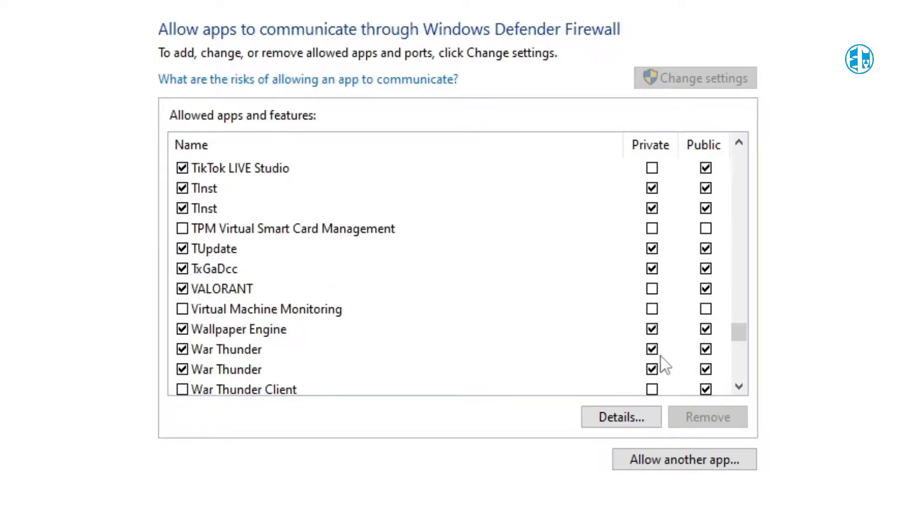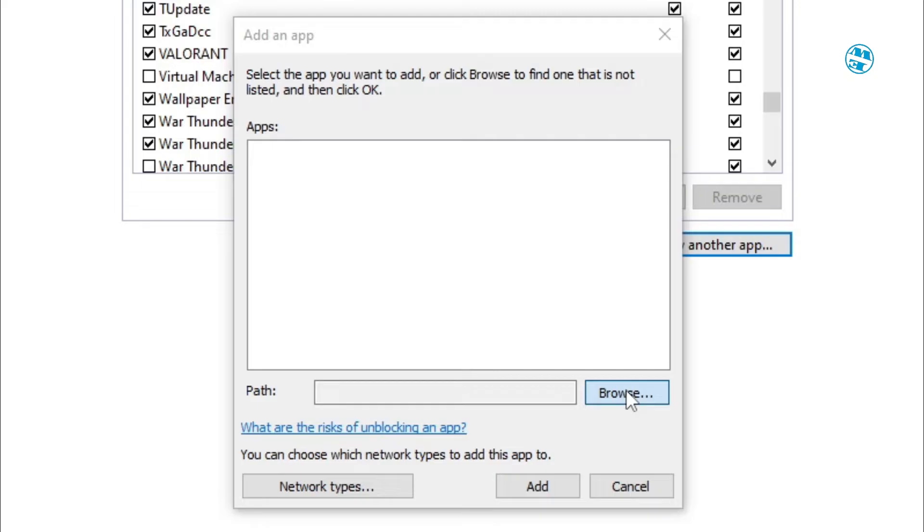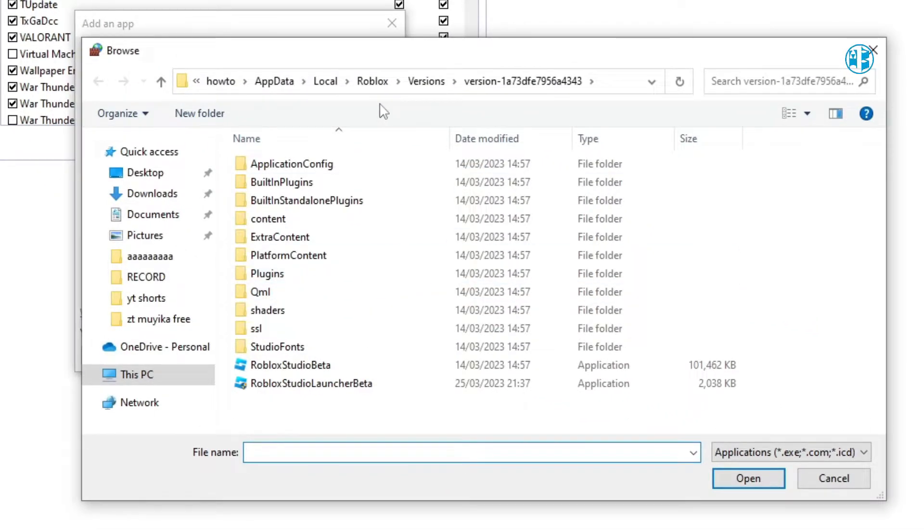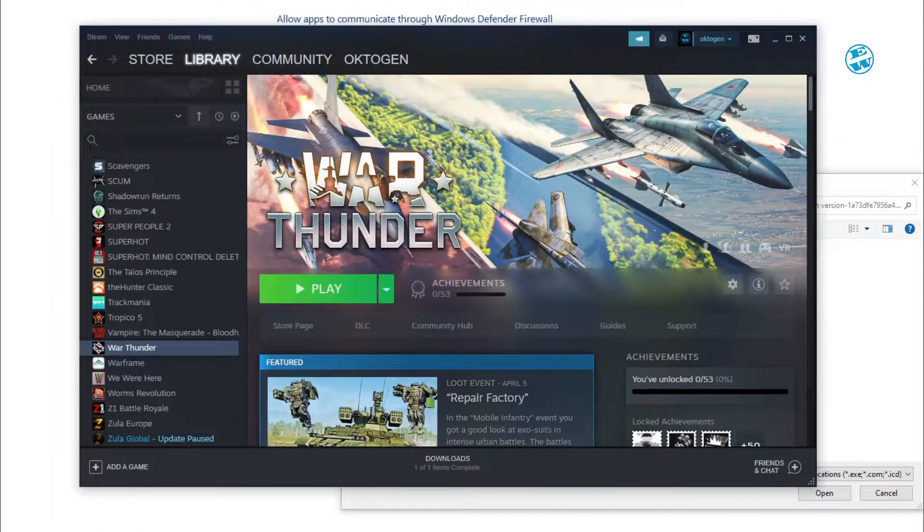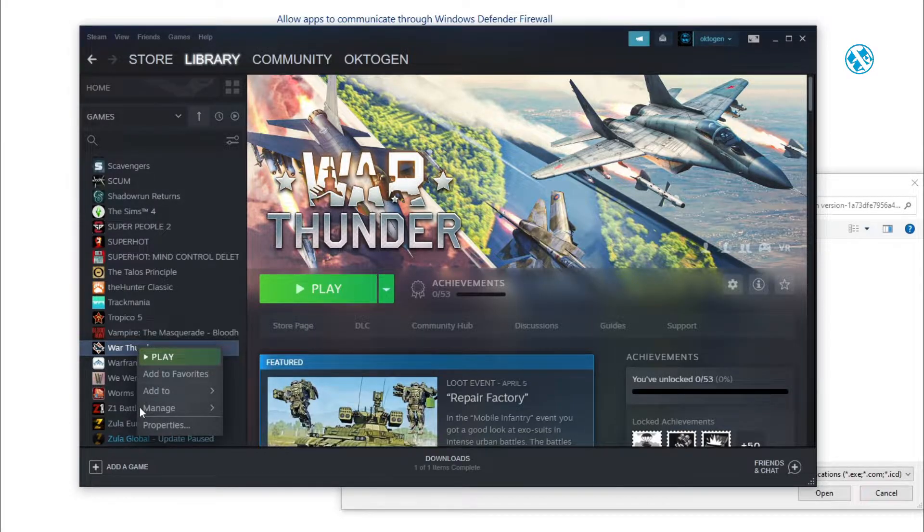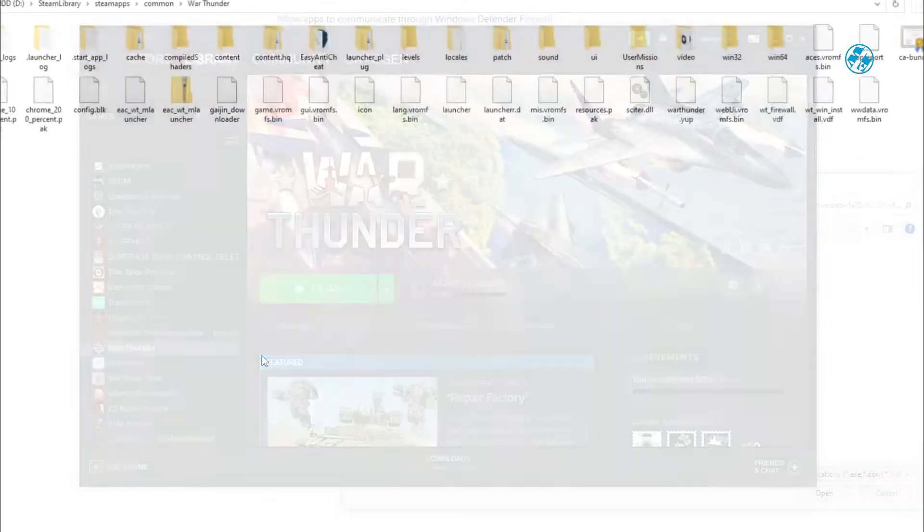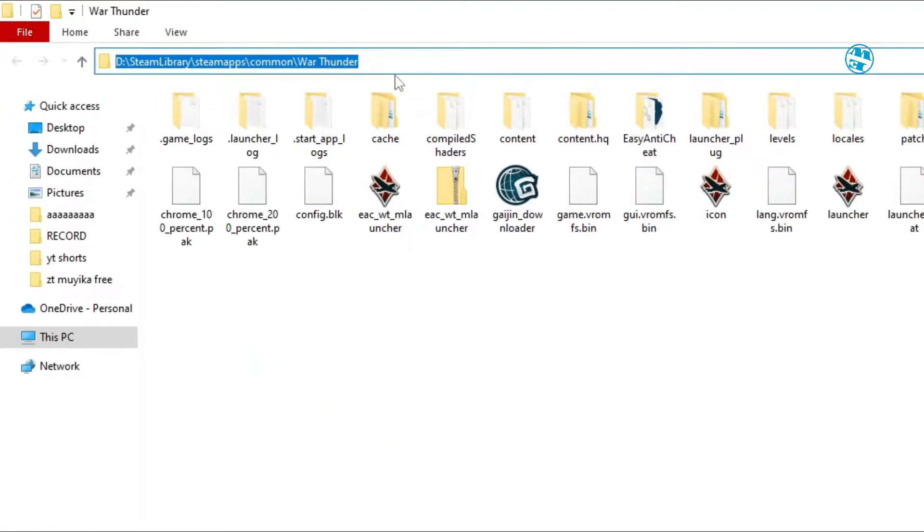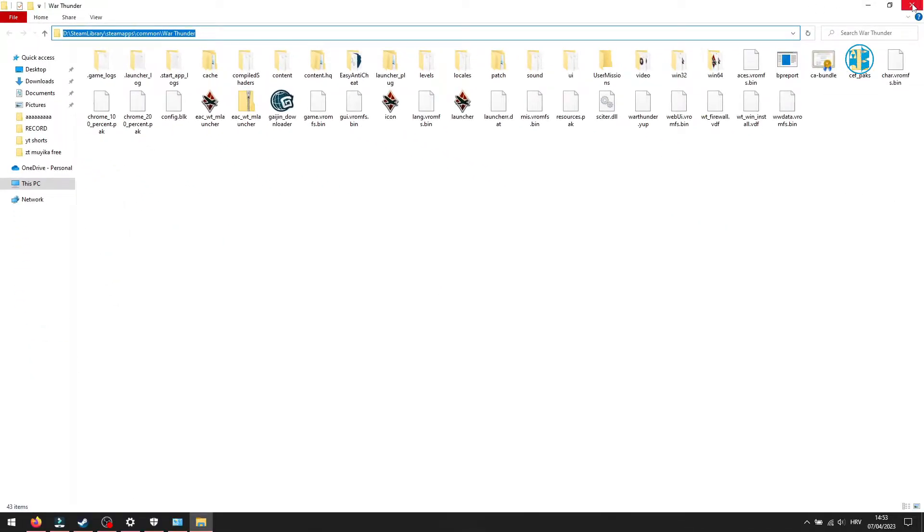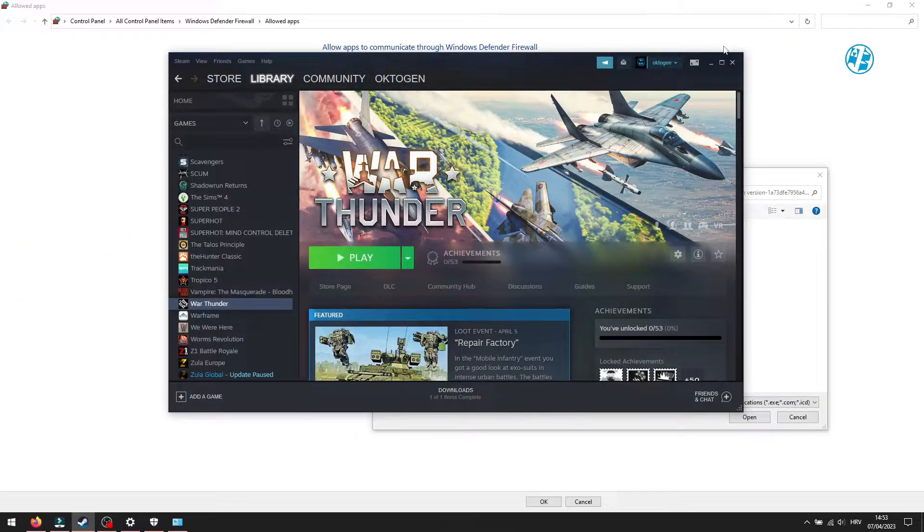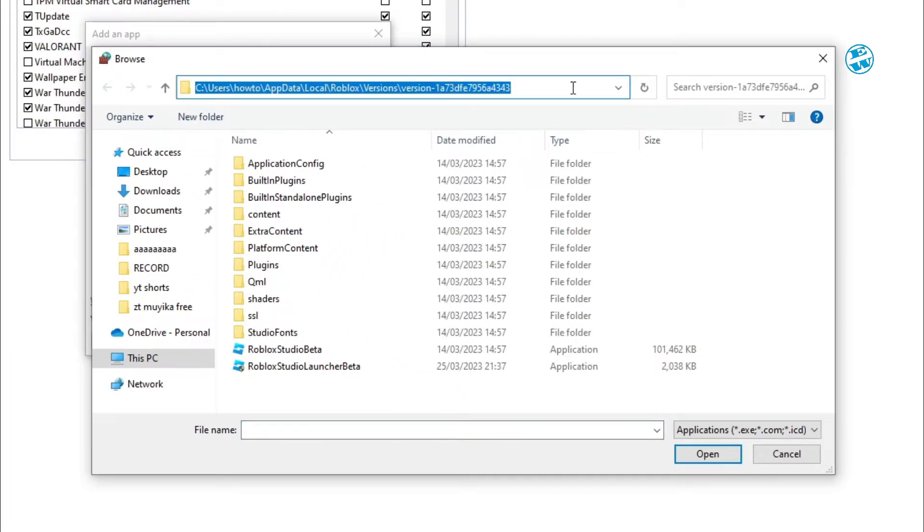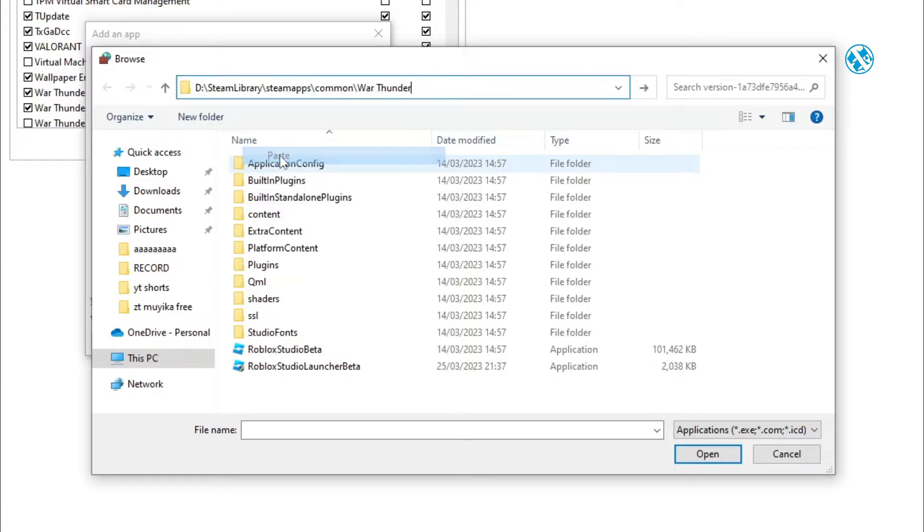If you don't have War Thunder here, then click down here on Allow another app, and then click on Browse. You need to find your War Thunder installation folder. If you don't know where it is, open Steam, go to library, right-click on War Thunder, go to Manage, and then select Browse Local Files. Now, click on empty spot here in the address bar, right-click, and select Copy. You can now close this window. Go back here, click on the address bar, and delete this. Now, right-click and select Paste, and then hit Enter.